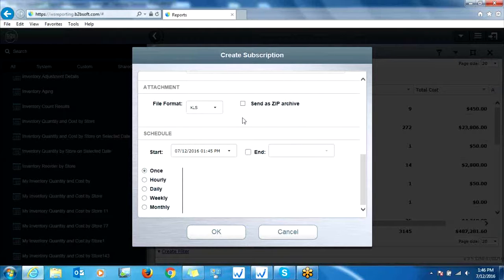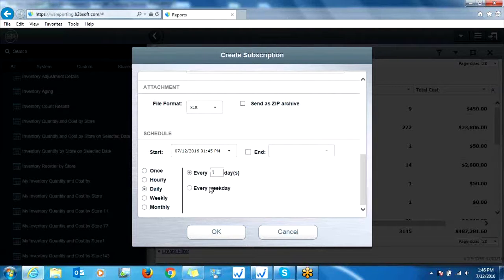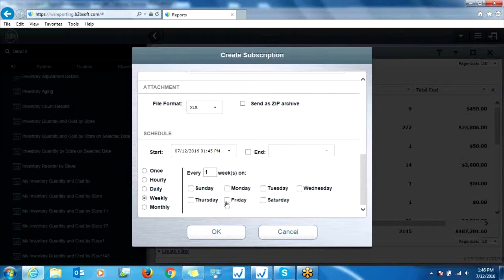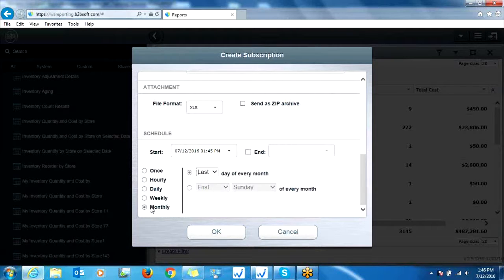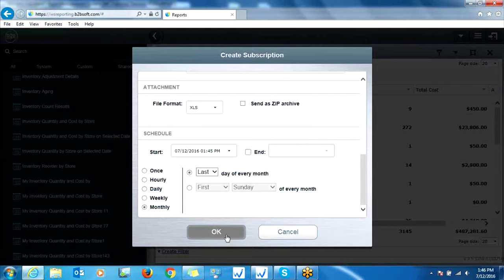Down below is where you're going to set the parameters as to how often you want to email to you, so either once, on an hourly basis, daily basis, weekly. You can pick your days of the week and the time that you want it emailed, or monthly. And after you set the parameters, simply click OK, and then you'll start seeing the reports emailed to you in your inbox.